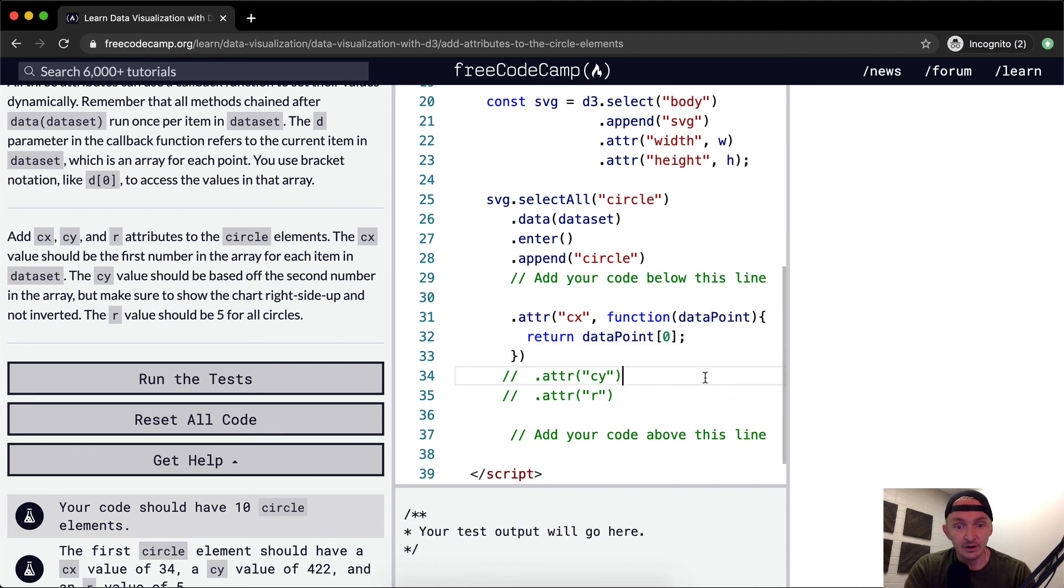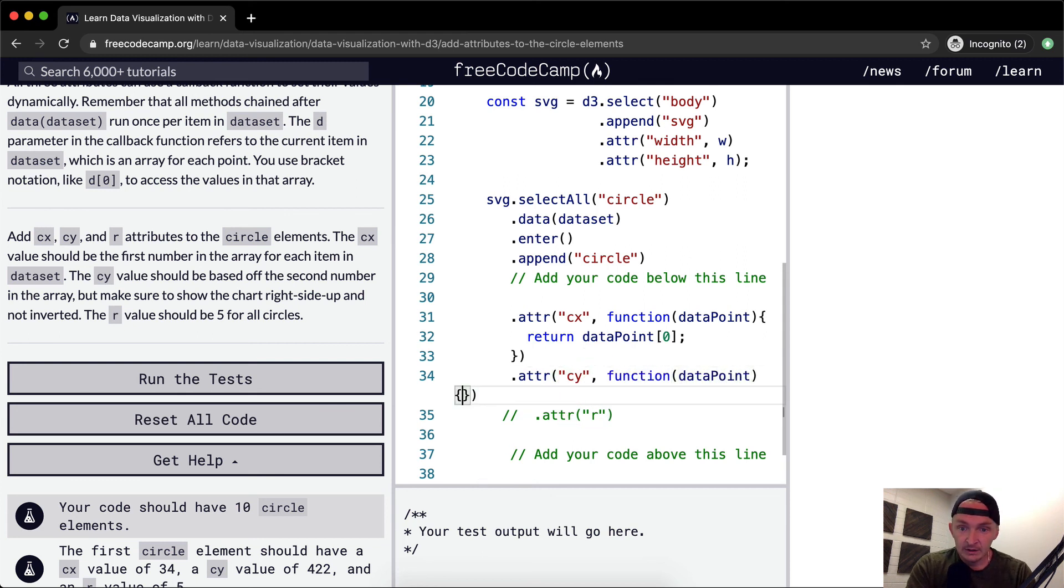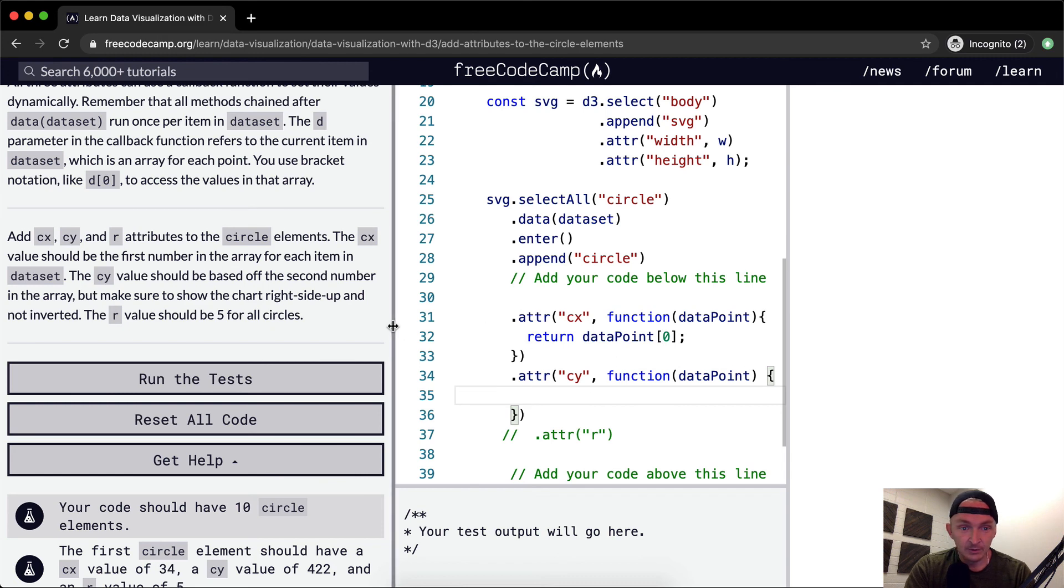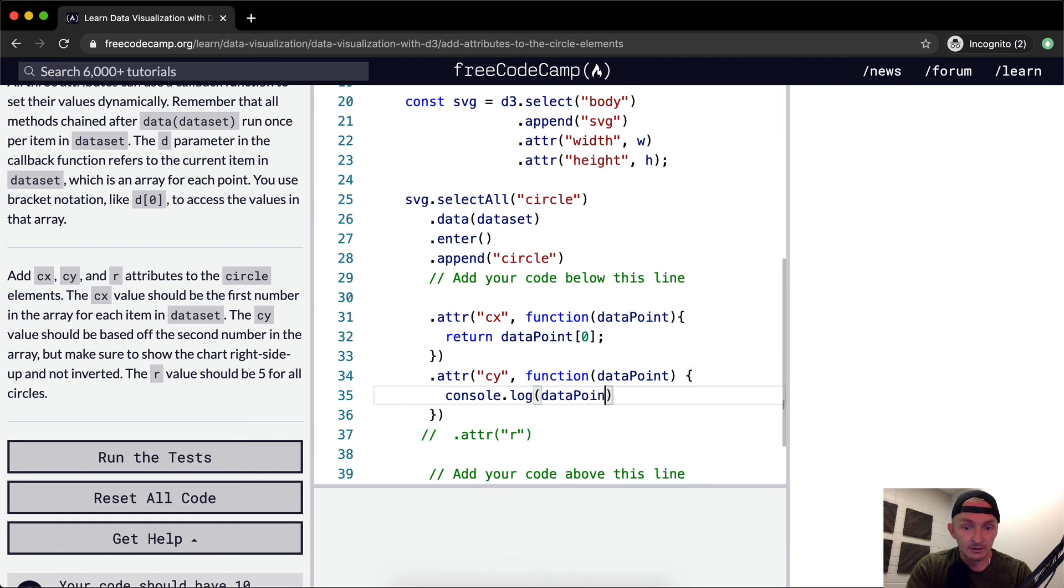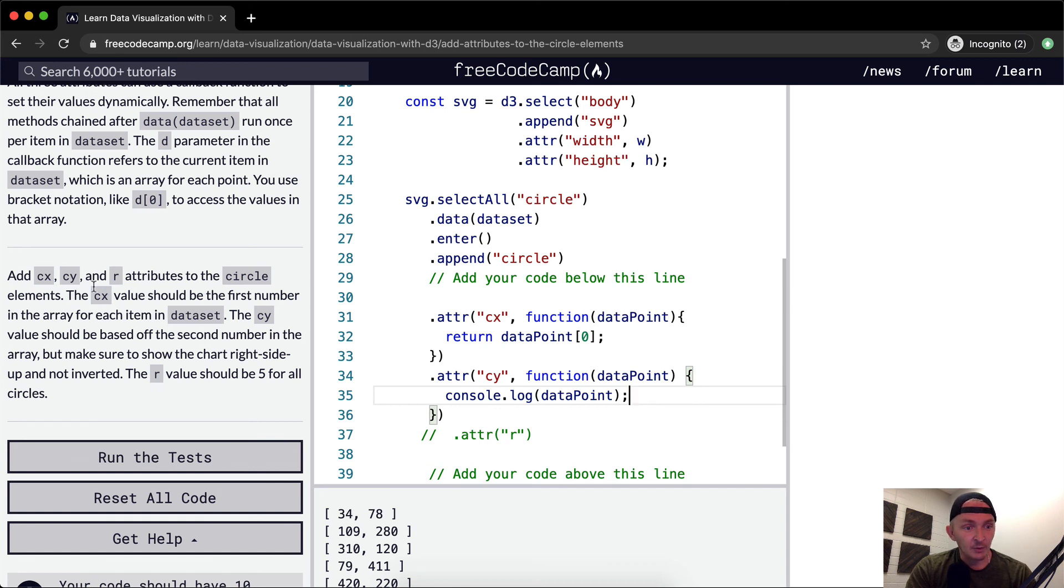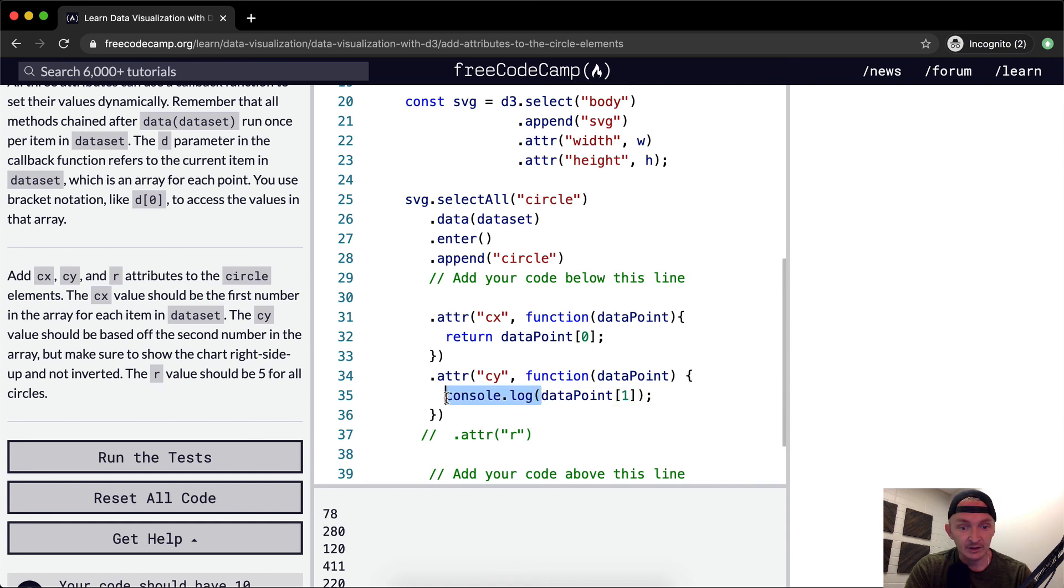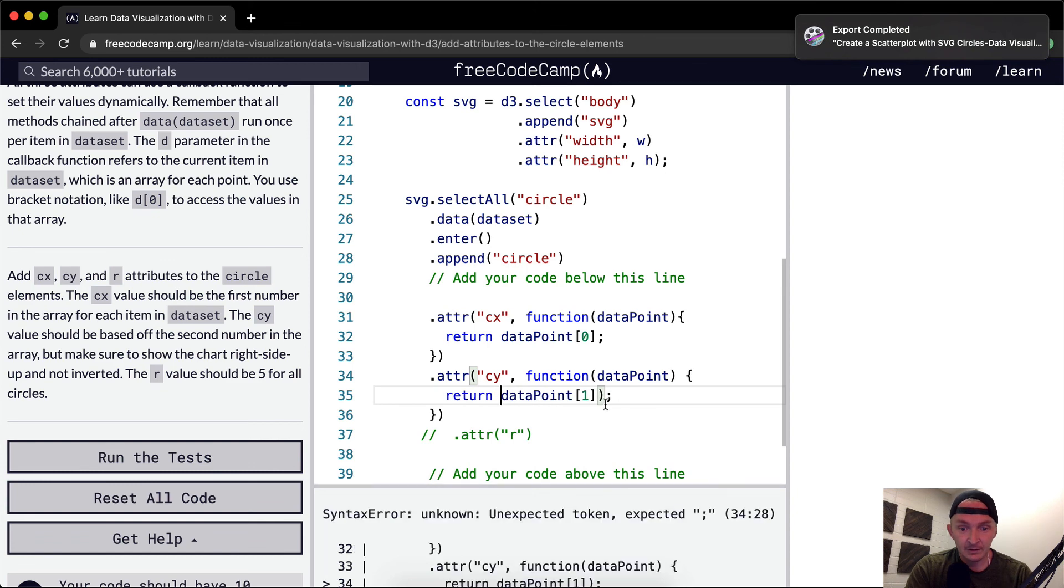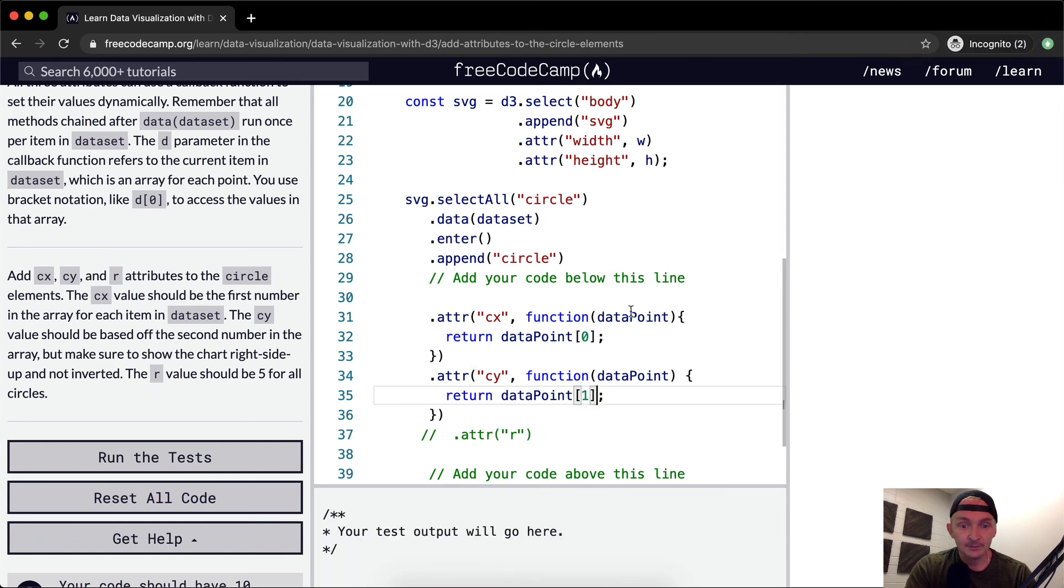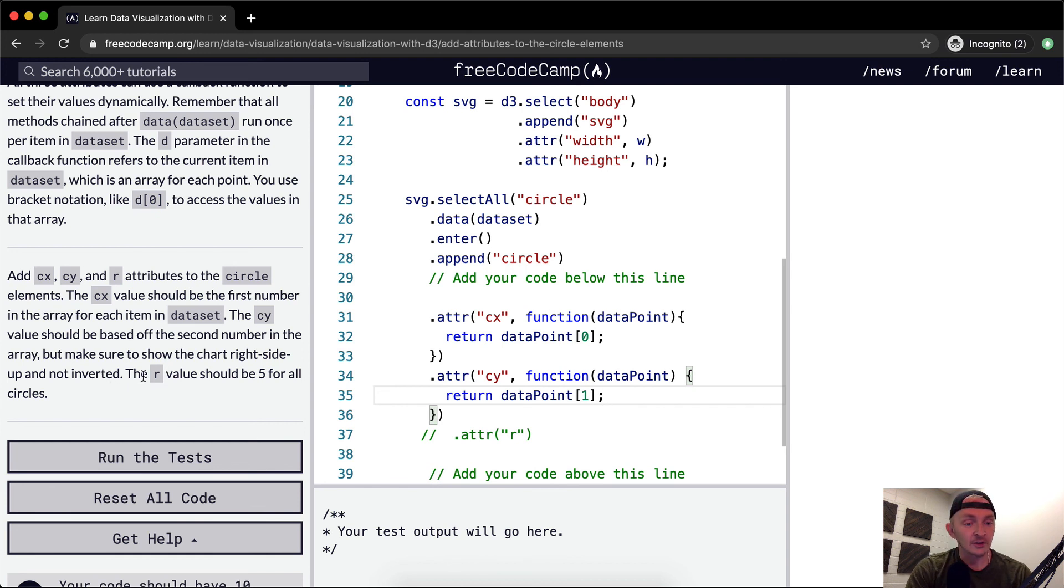And so now let's bring our CY attribute back in here. And we'll do the same thing, function of data point, and we console.log and we say data point. Now we're running out the same thing again, but now we want to see why the CY value should be based off the second number in the array. So not this number, but the second number. So our data point at position one. And instead of saying console.log, we're going to return that. Make sure to show the chart right side up and not inverted. We're going to have to think about that one.